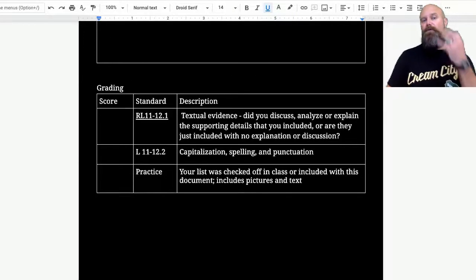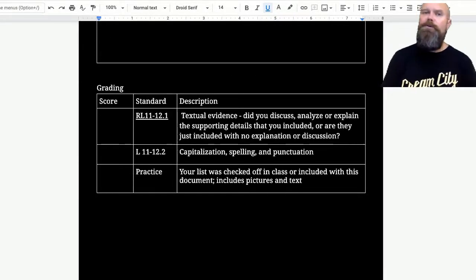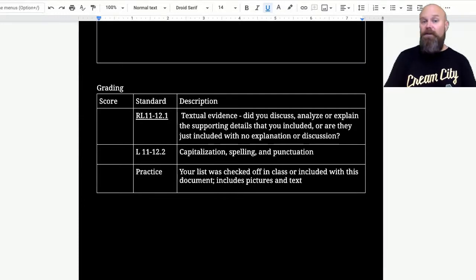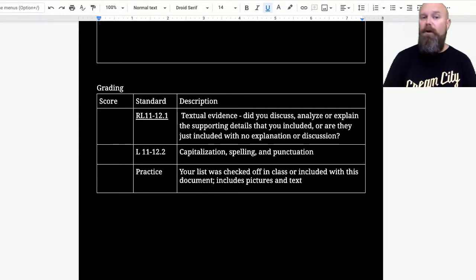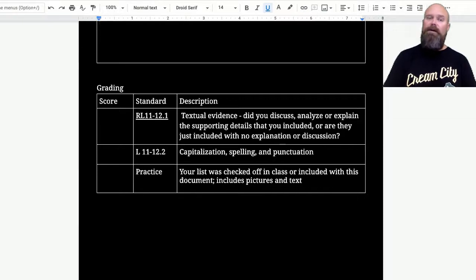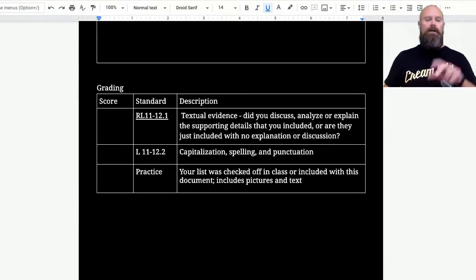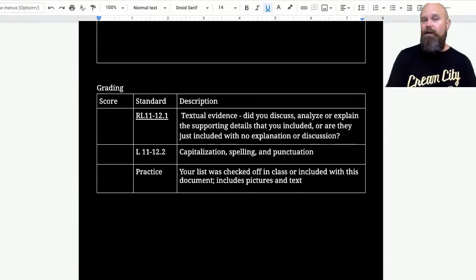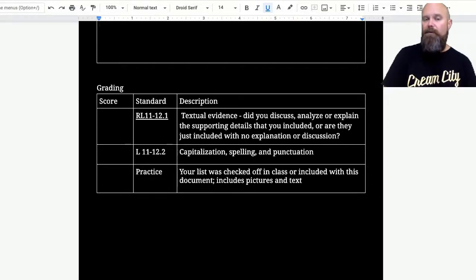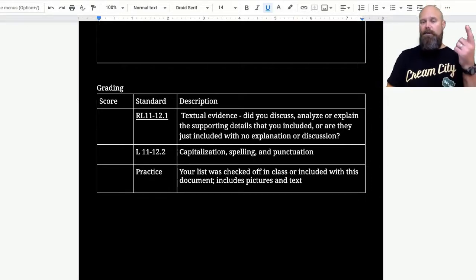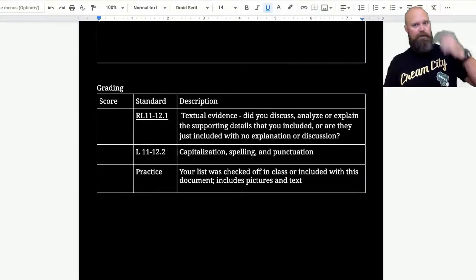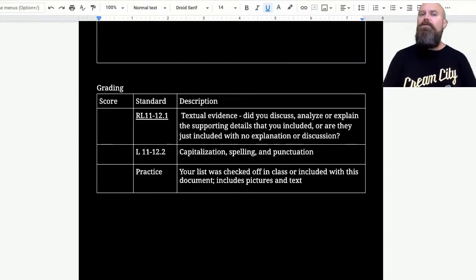How am I going to grade this? I'm going to grade you on three different standards. Textual evidence - did you prove what you're talking about? Did you explain yourself? Capitalization, spelling and punctuation. If you do a video, then I'm not going to grade you on that, but I am going to grade you maybe more along the lines of your video editing. I will probably amend this to add a standard, which isn't in the picture right now, but I will add that so that if you do a video, I'll grade you on video stuff. If you do writing, I'll grade you on writing stuff. And then the practice - did you do the list?